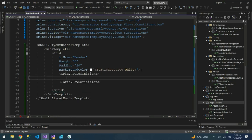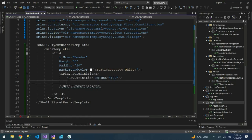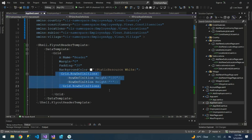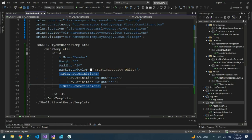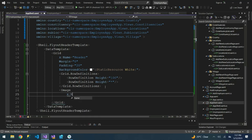The next thing inside the grid is to define the Grid RowDefinitions. I want two rows — one for the logo and one for the label. So I'll add a RowDefinition with height 100, close it, then add another RowDefinition and set its height. After the row definitions, we need to add the image for the app logo.